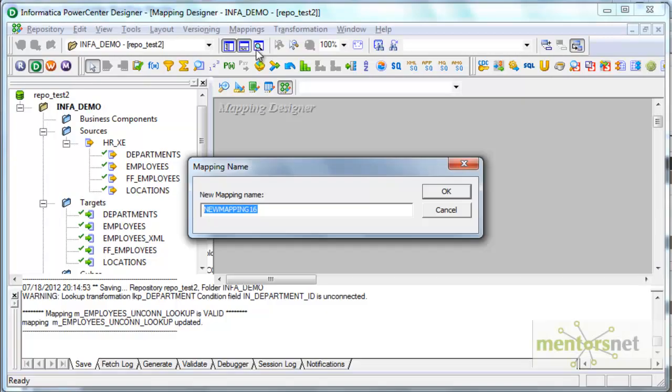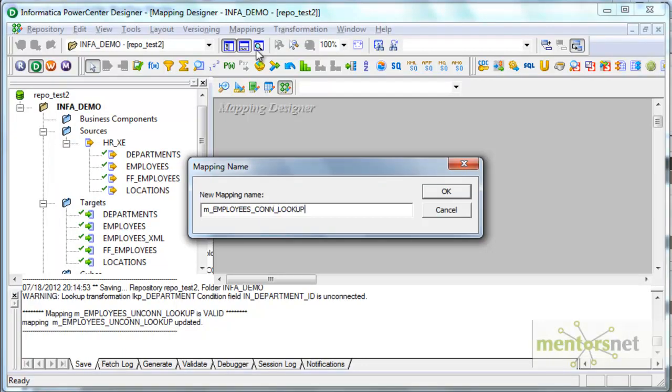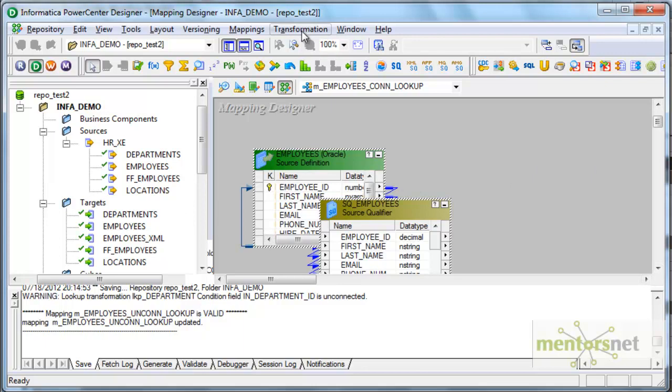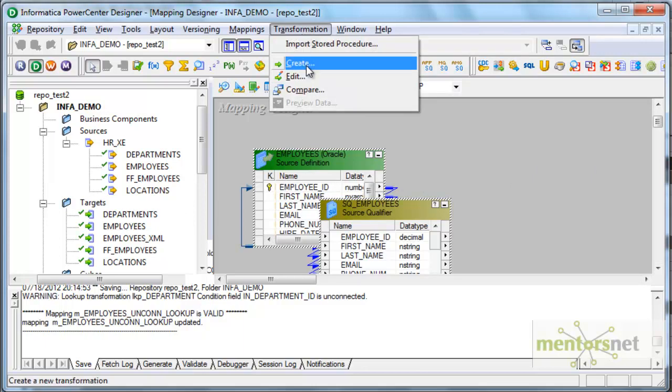So I'm going to create a new mapping called employees connected lookup. Here I'm going to use employees as my source table and I'm going to create one more lookup transformation like before which I'm calling as LKP_DEPT.